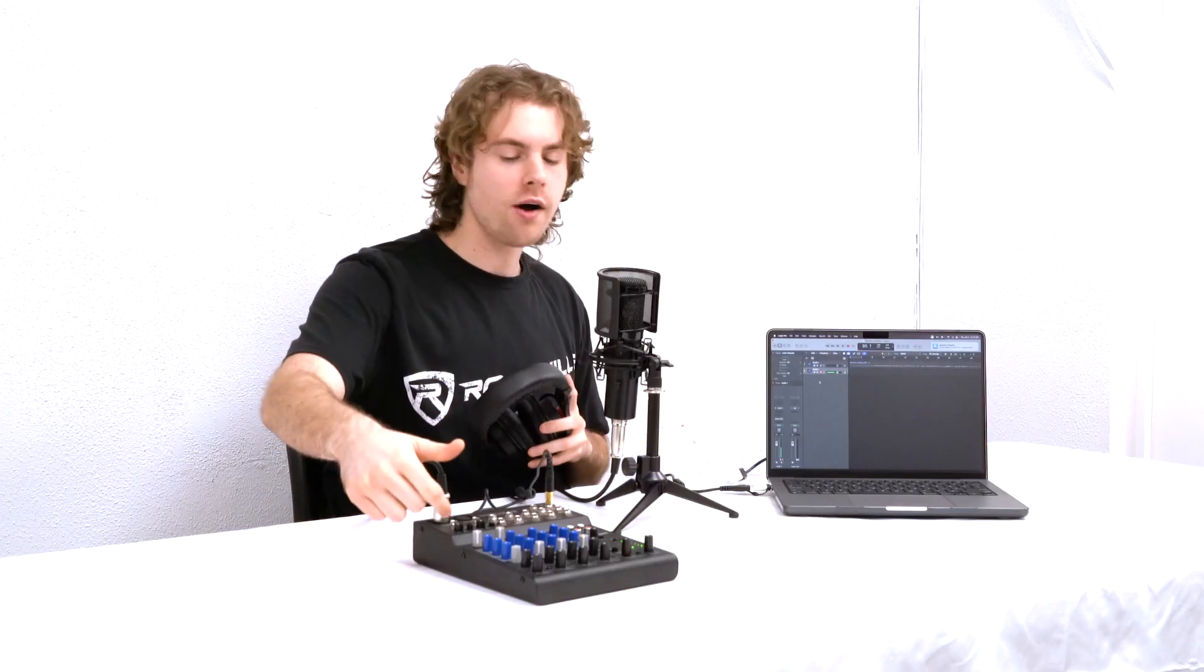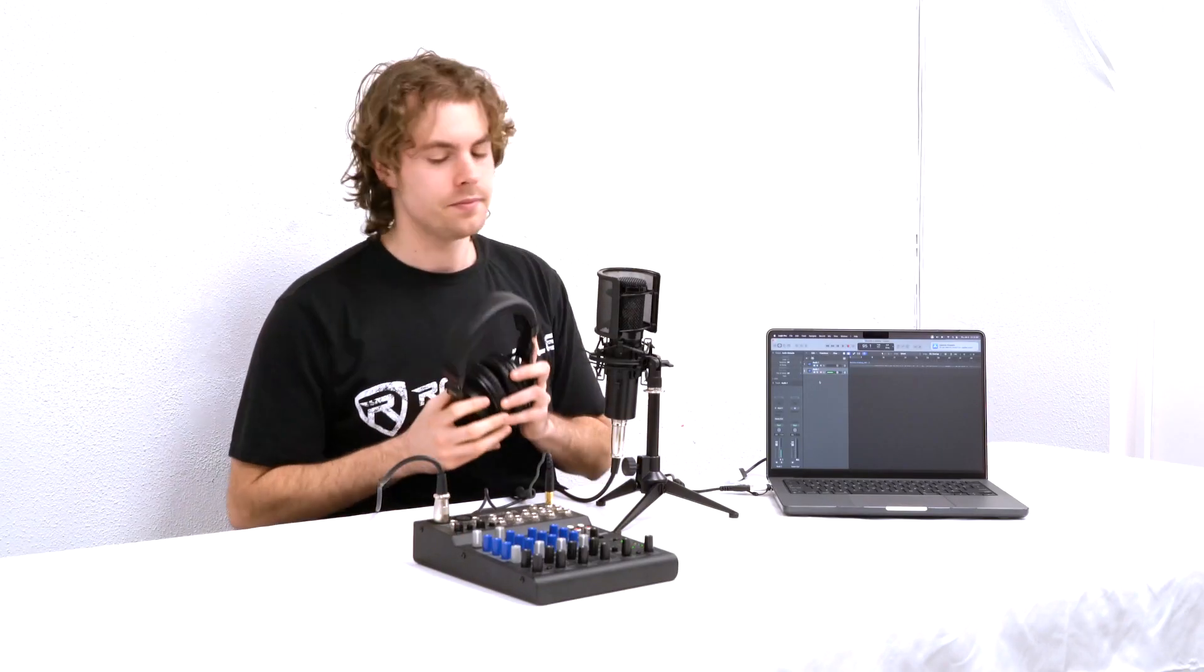So now I'm going to record a sample for you guys so I can show you all the features that come with the mixer. So as you guys can hear, we get a really clean sound with our microphone through the mixer without any noise or hum.